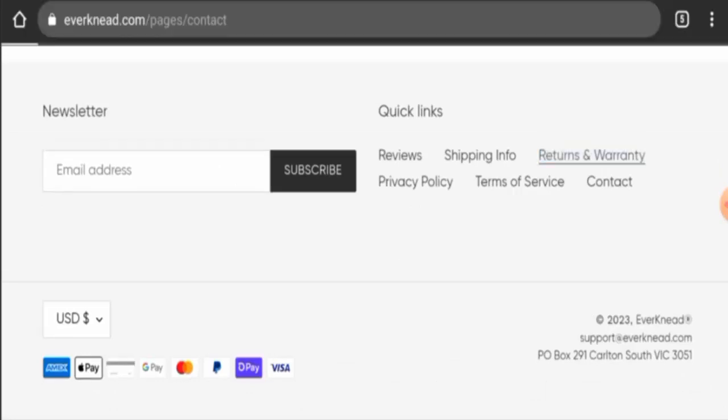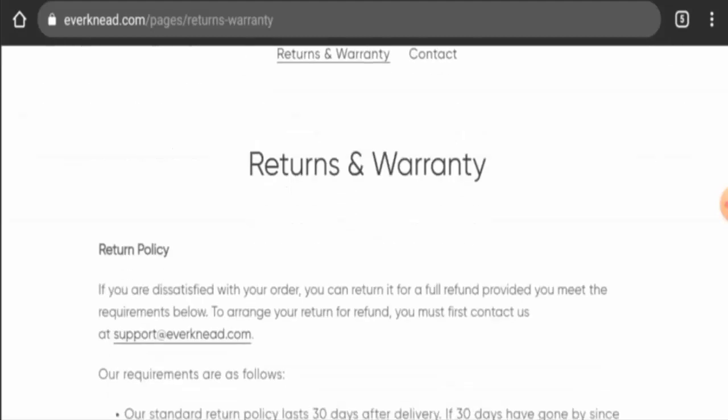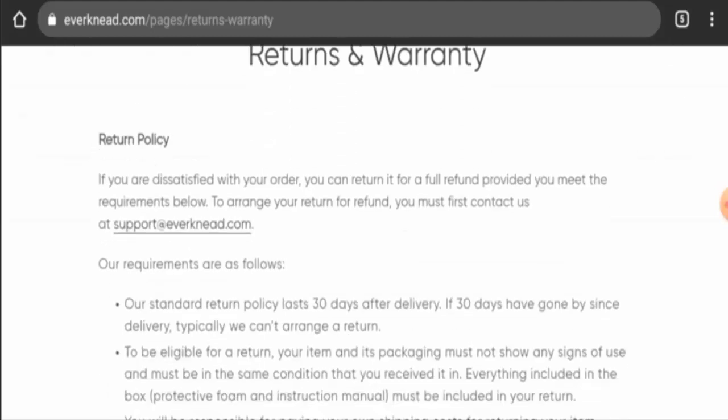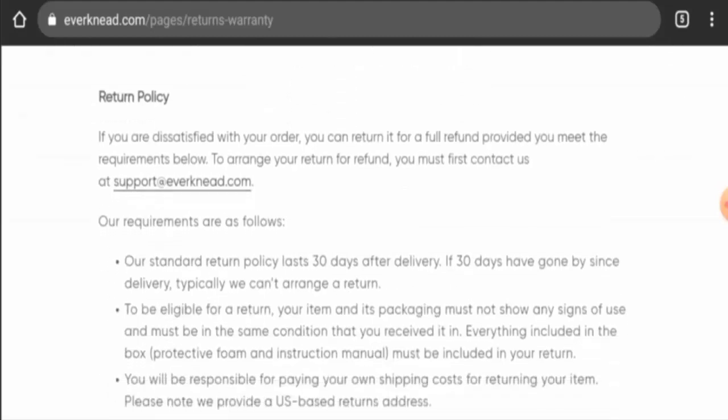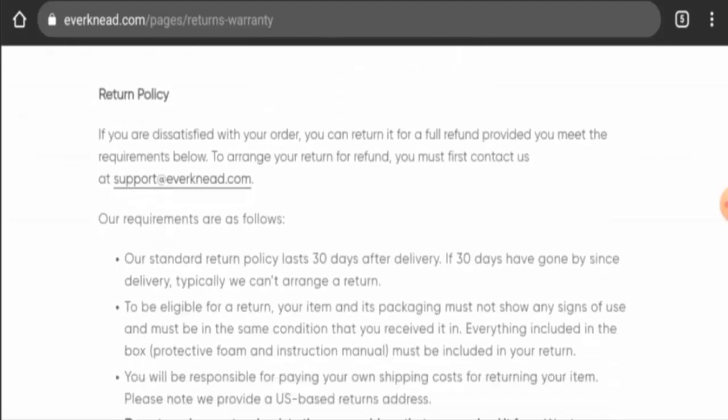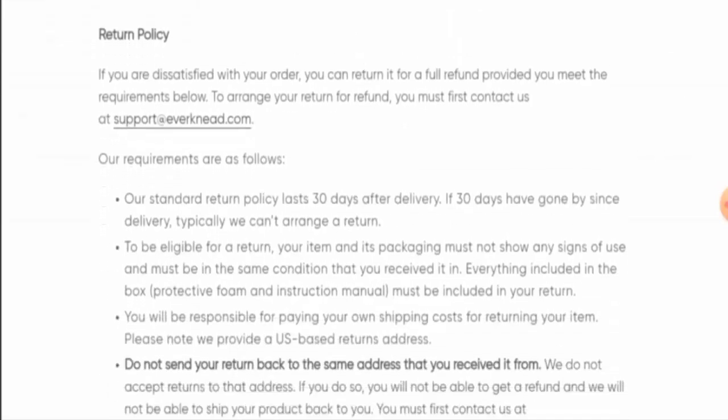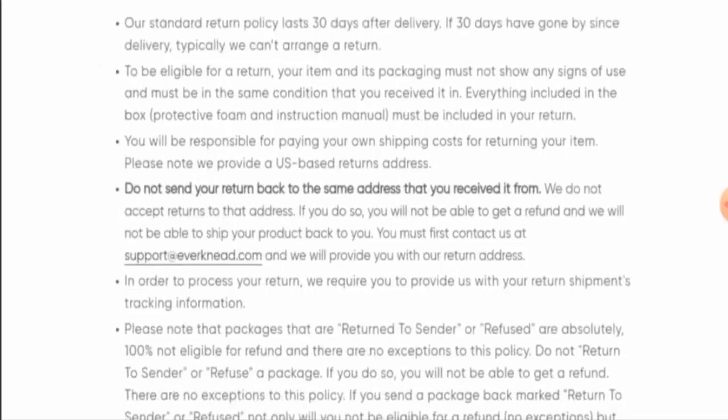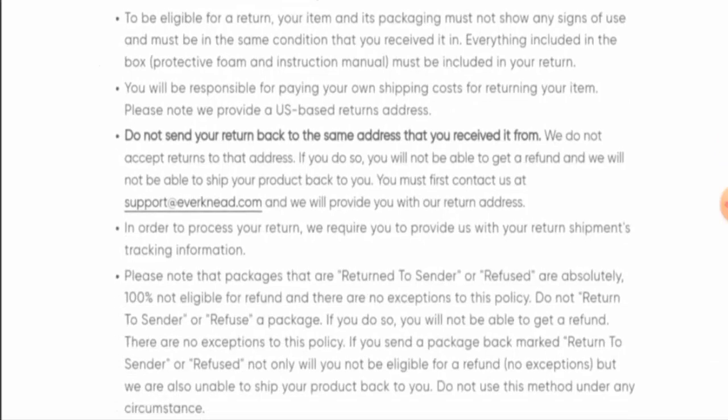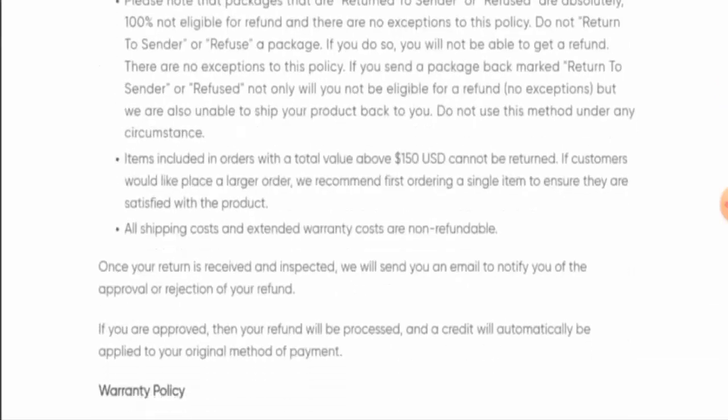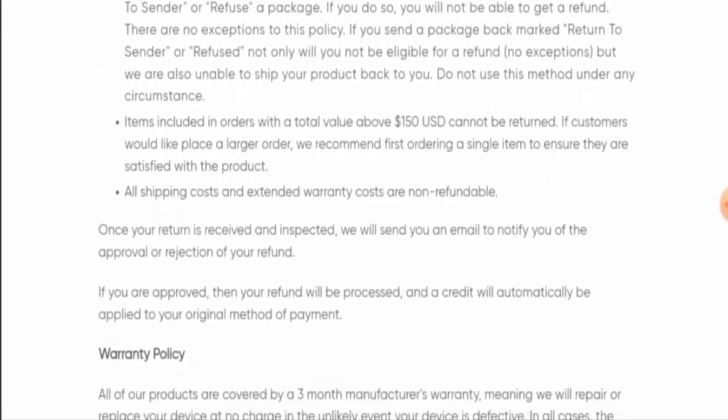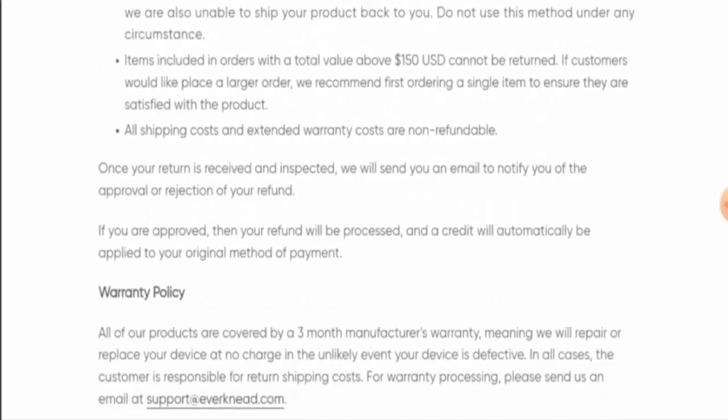So next we're going to check the return and refund policy. Here, if you want to return your product, you have 30 days. And if you want to know about the refund, once approved, your refund will be sent to your original payment method.